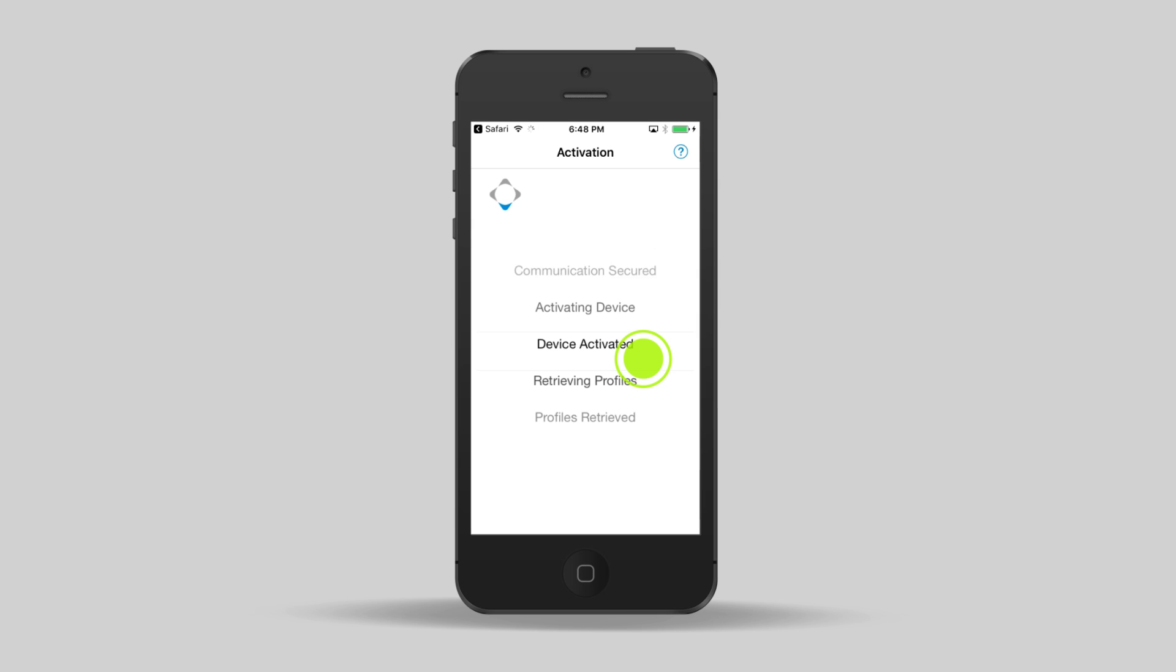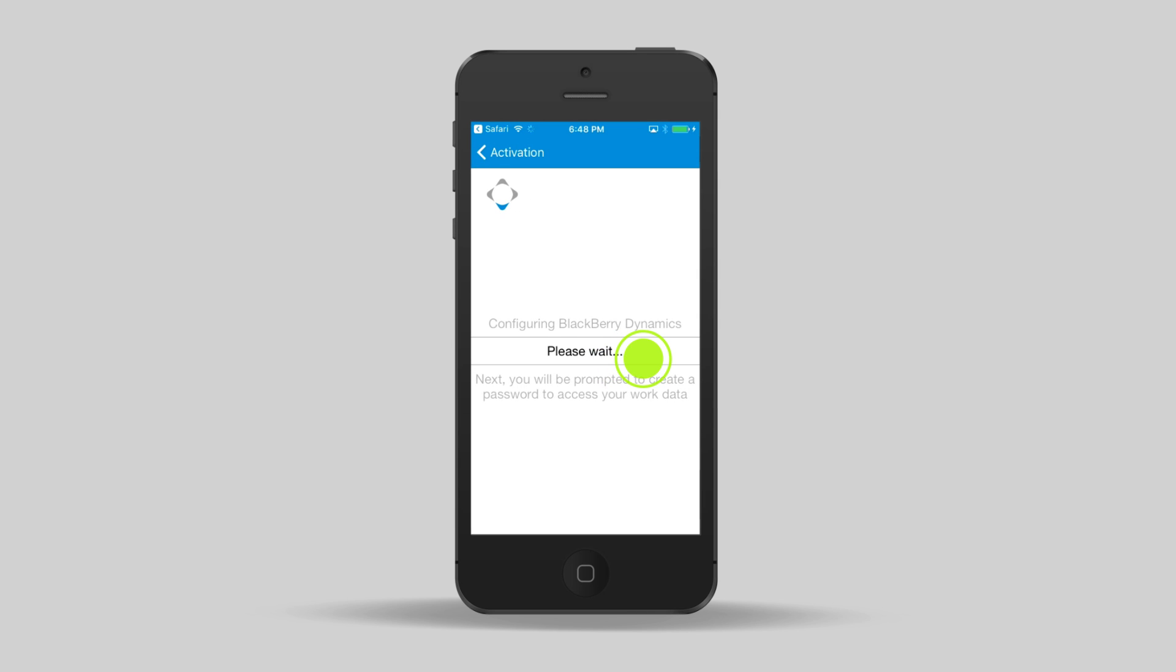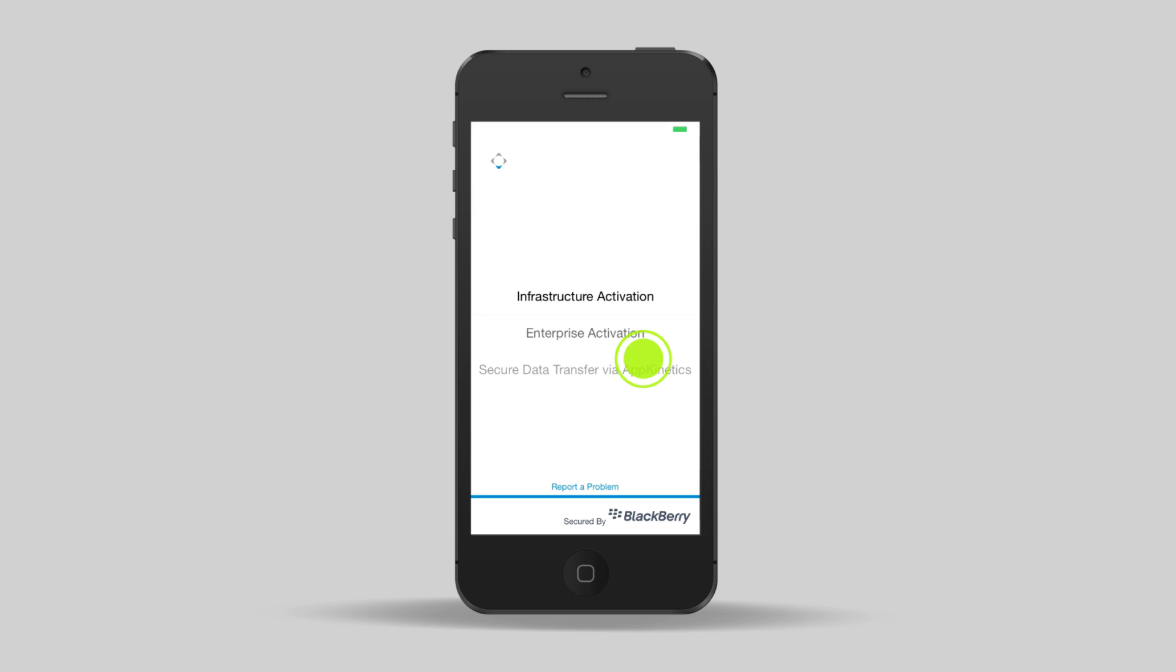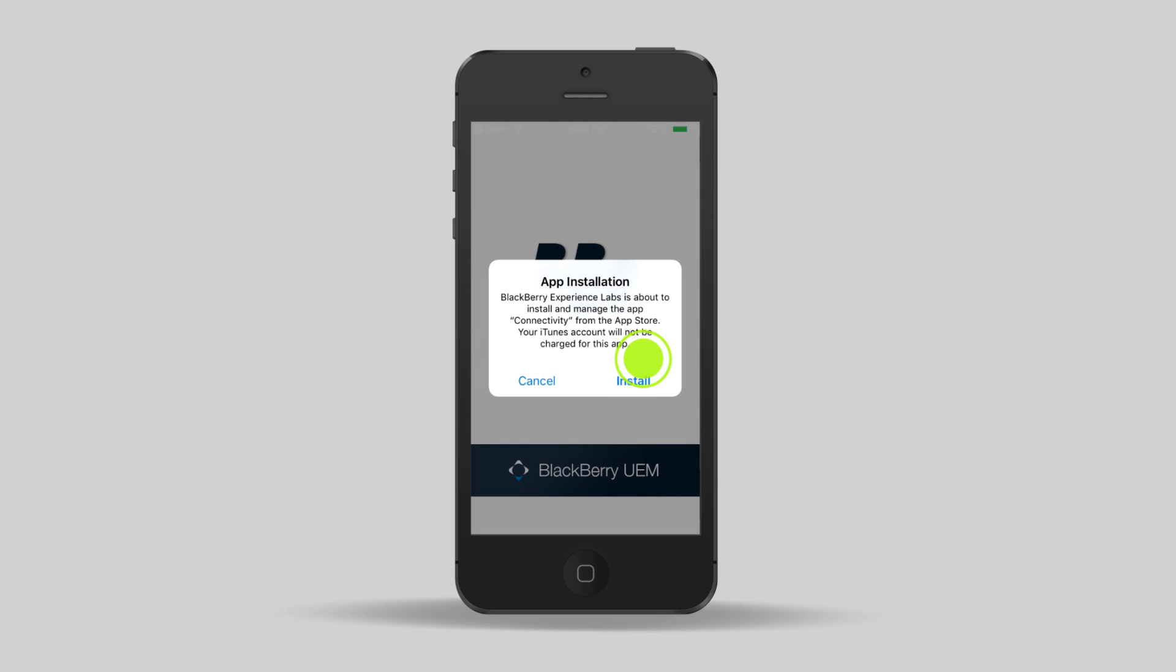Once the initial configuration is done, we'll start configuring BlackBerry Dynamics. You'll see a number of tasks scroll across the screen as each one is performed.